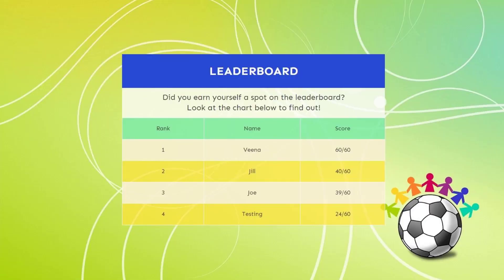Let me take you to the backend to show you how easy it is to set this up. Let me give you a quick demo of how this works and then I'll show you my settings. So this is the leaderboard that I have currently — there are four people on this leaderboard and this is how it looks. I'm going to take the quiz now and then show you how it affects the standings.